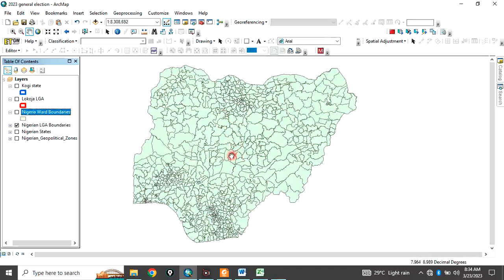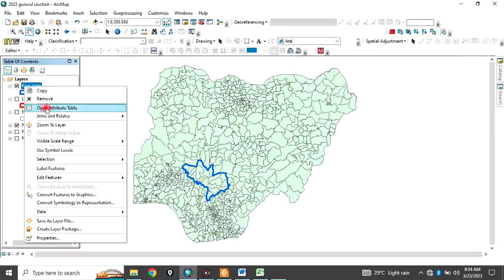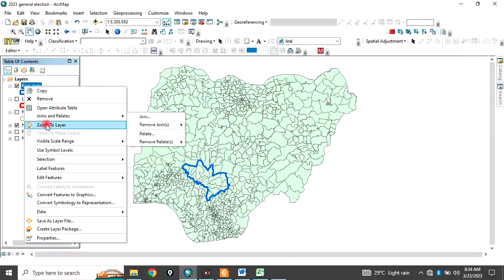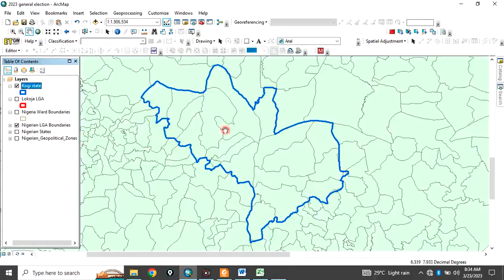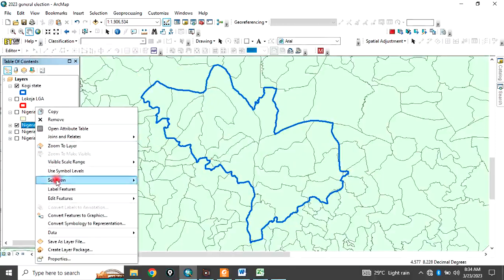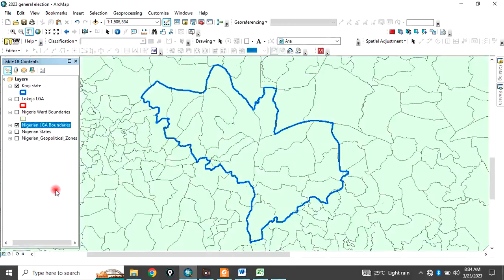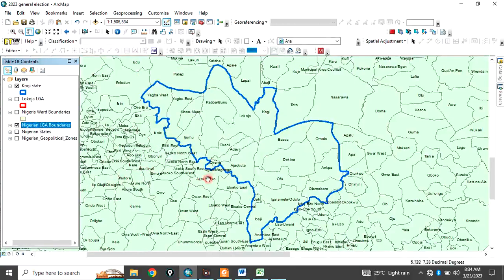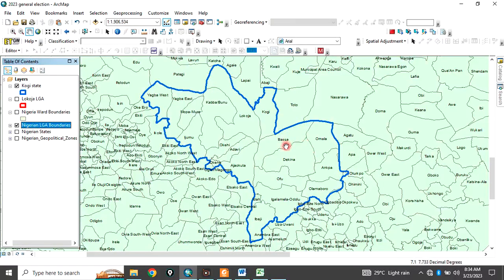So, each state has their own local governments. For example, let's take Kogi state. Let me just label the LGA. So, if you look at Kogi state, Kogi state has about 21 local government areas.